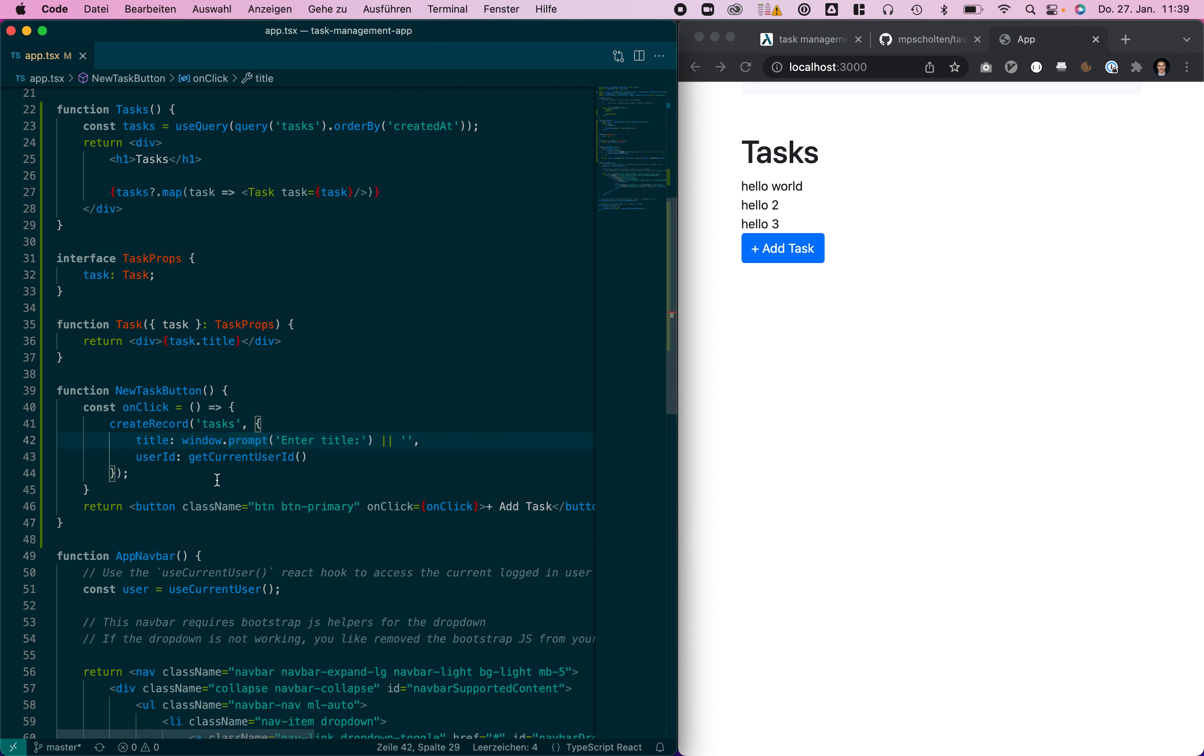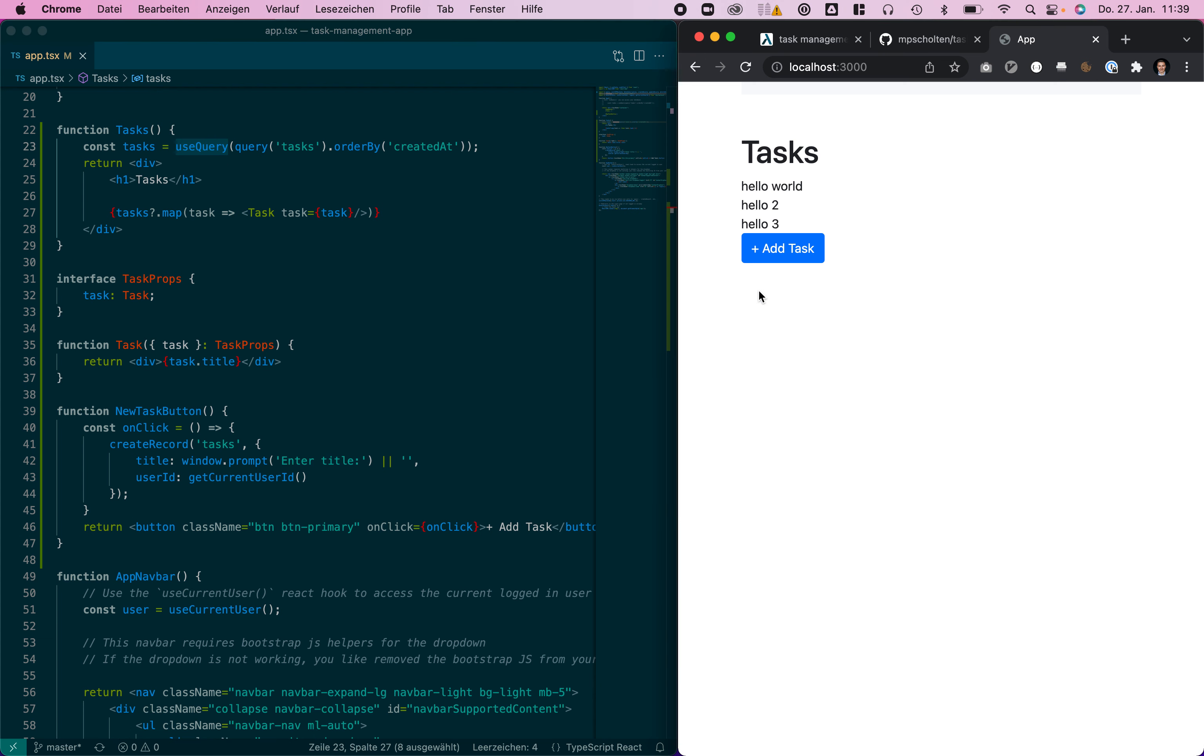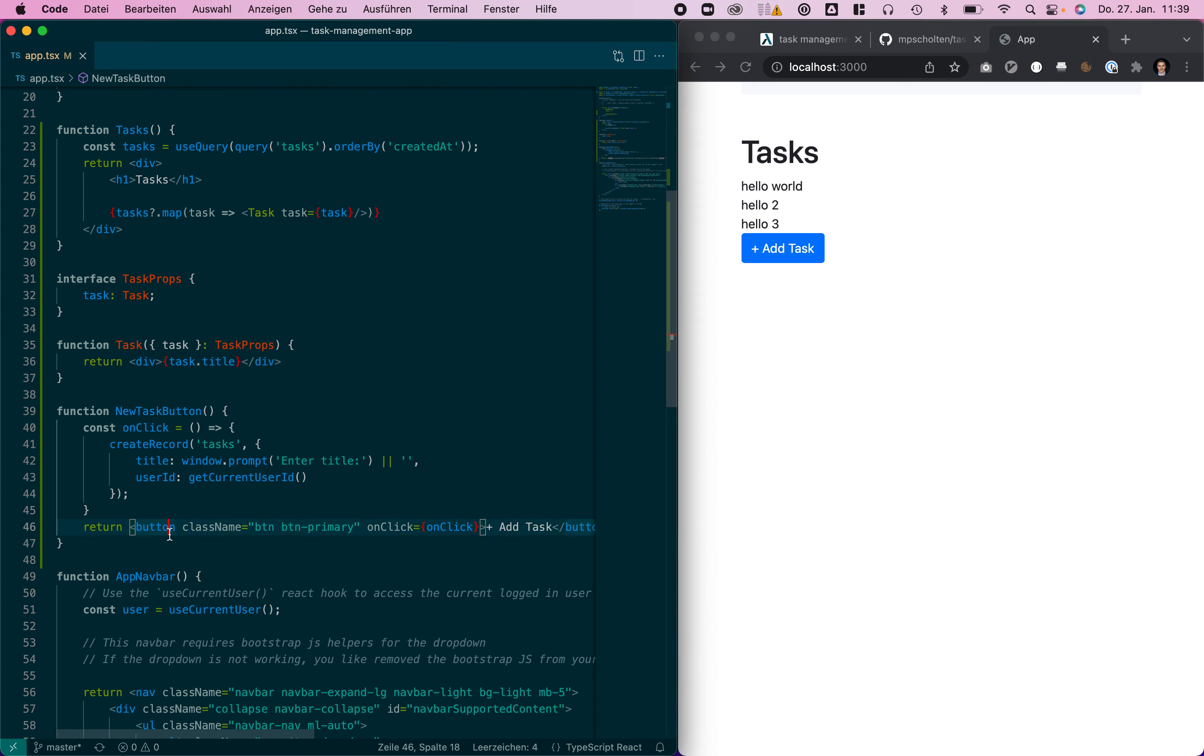So we don't need to do any kind of state management as useQuery automatically refreshes whenever there's a new task and they are displayed in order how we want them.